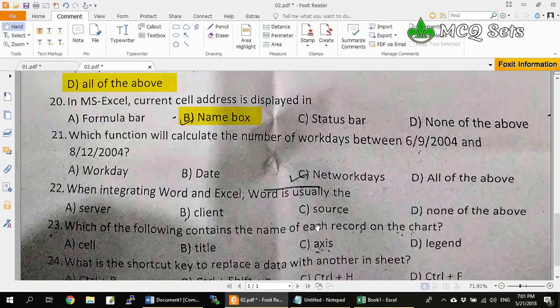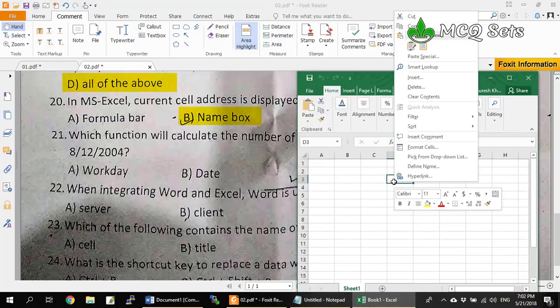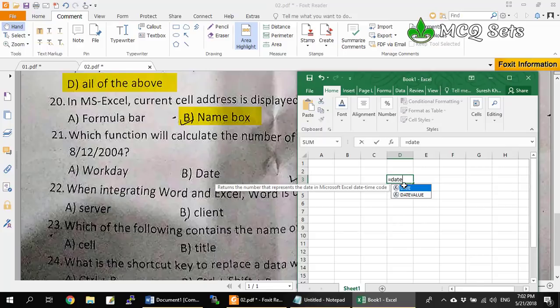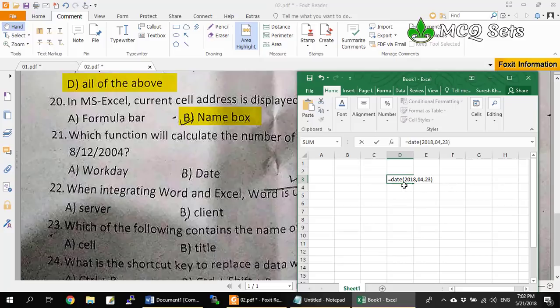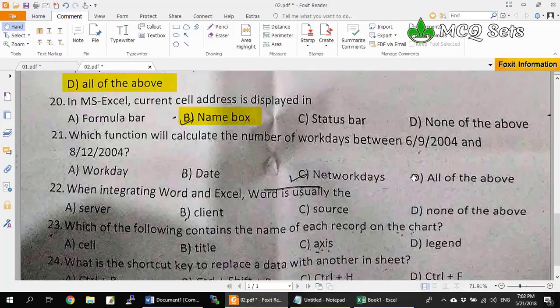Question 21: Which function calculates the number of work days between 6-9-2004 and 8-12-2004? Options are WORKDAY, DATE, NETWORKDAYS, and all of above. The DATE function is not used to calculate the number of days between date ranges — it simply accepts a date string, converts it to date format, and pastes it into the worksheet. So option B is not correct, and therefore all of the above is also not correct.